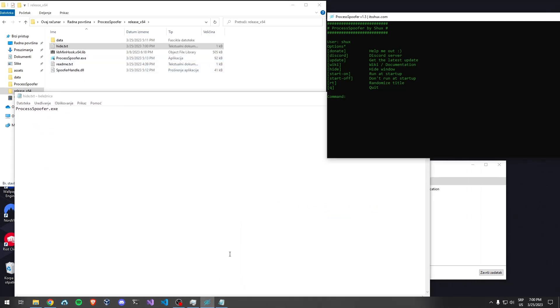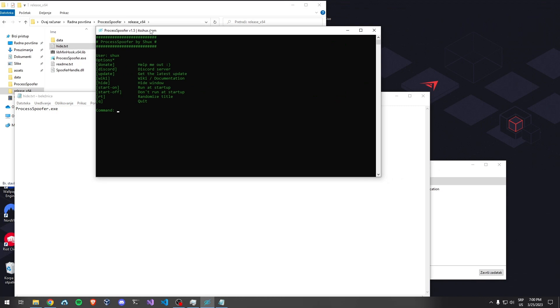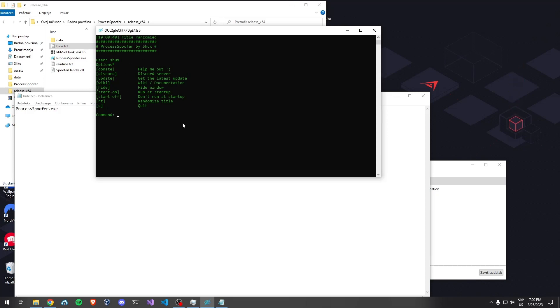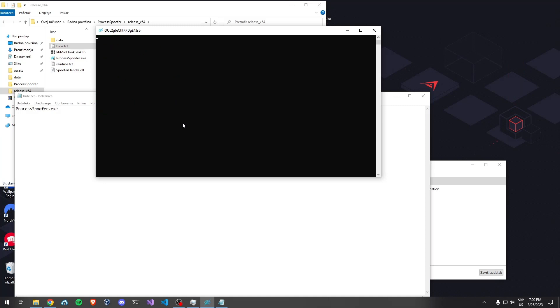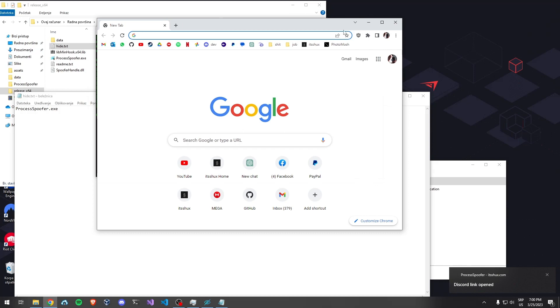Also, people don't seem to know how this works, but it's pretty self-explanatory. These are commands which you can input. For example, if you want to randomize the title, you just type 'rt'. If you want to join the Discord server, you type 'discord' and it opens the Discord website.